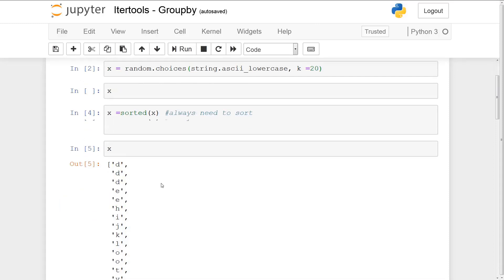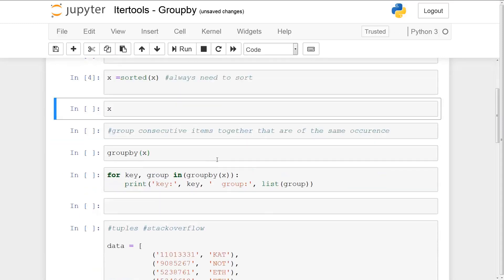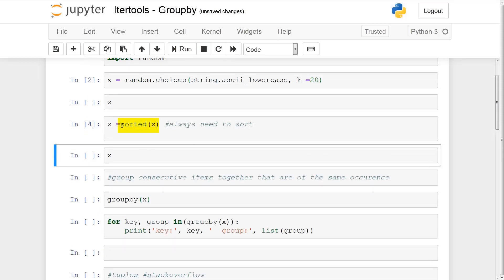Basically, what groupby is going to do is group together consecutive items that are of the same occurrence. Remember, this is the key point: consecutive items together that are of the same occurrence. That is why you always need to sort. If you don't sort, groupby will lead to duplicates of the groups and keys. So always remember, if you want to use groupby, you need to first sort.